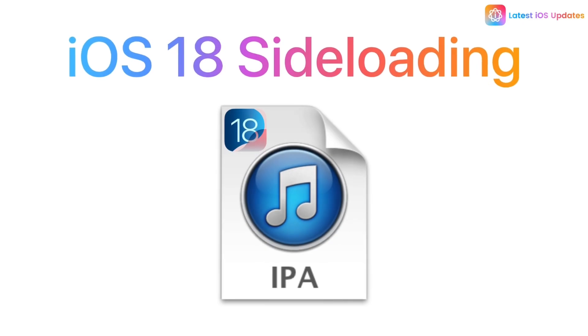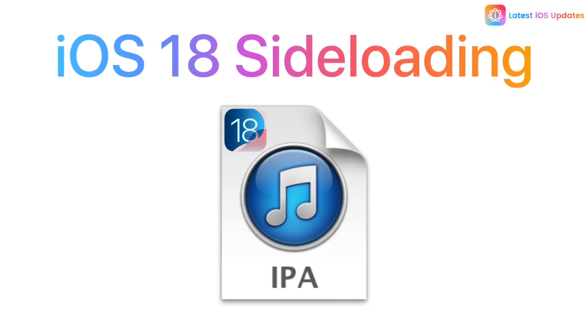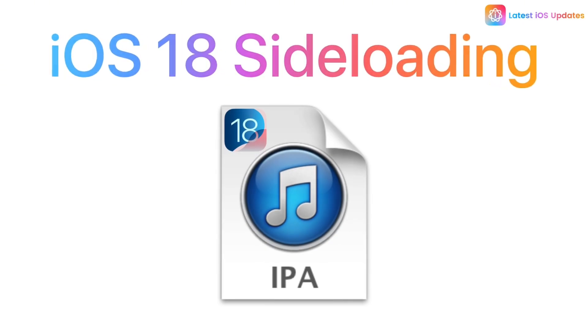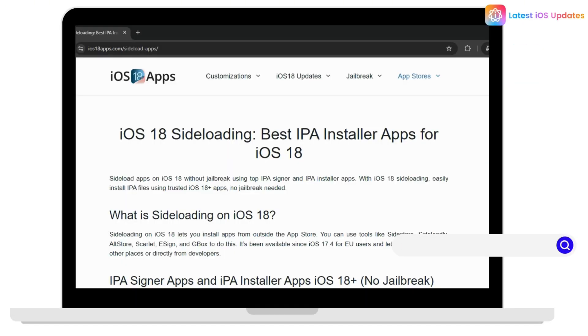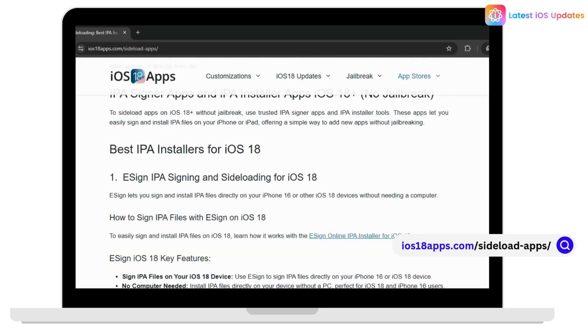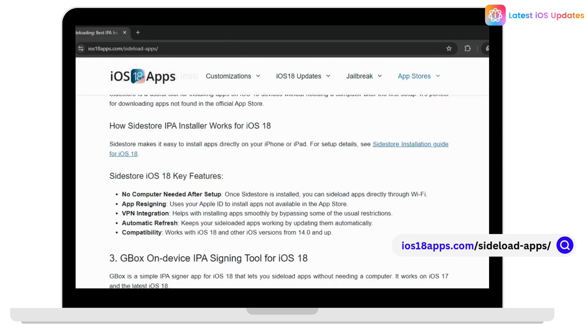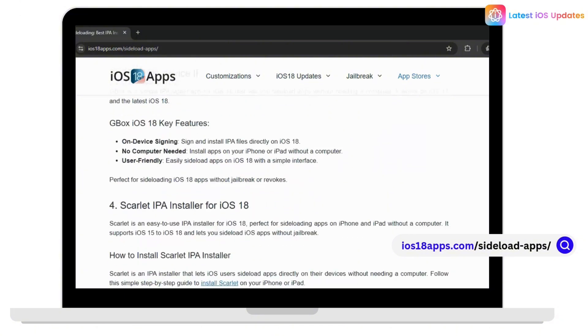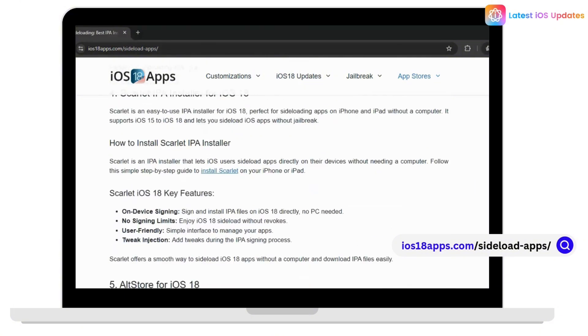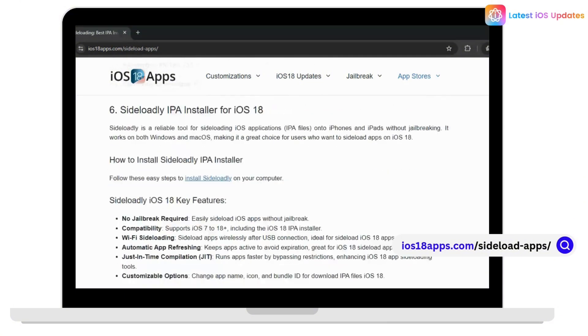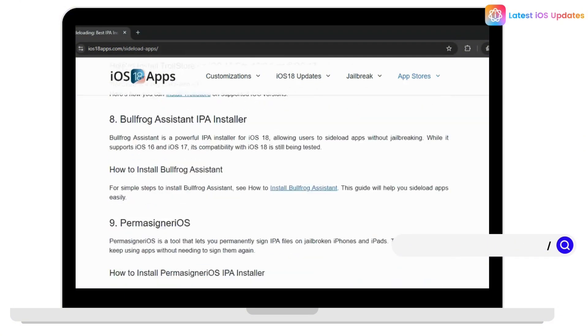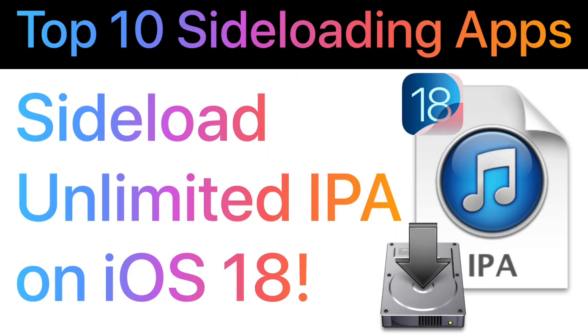Hey everyone, want to sideload apps on your iPhone with no jailbreak? You're in the right spot. In today's video, I'm showing you the top 10 apps you can use to sideload on iOS 18, and you can find all the download links in one place at ios18apps.com/sideload-apps. Let's get started.